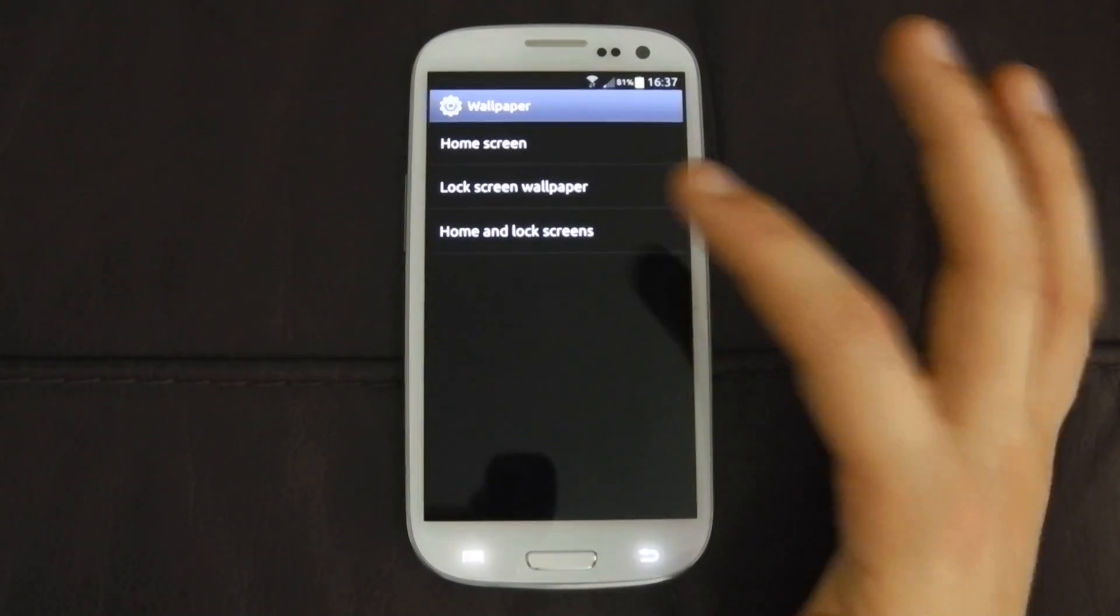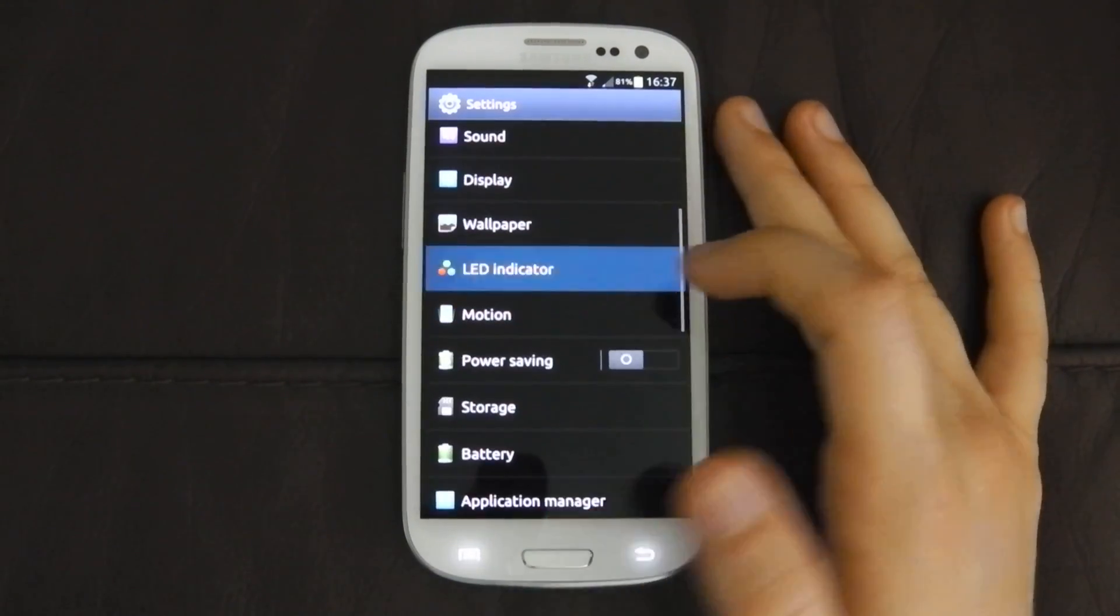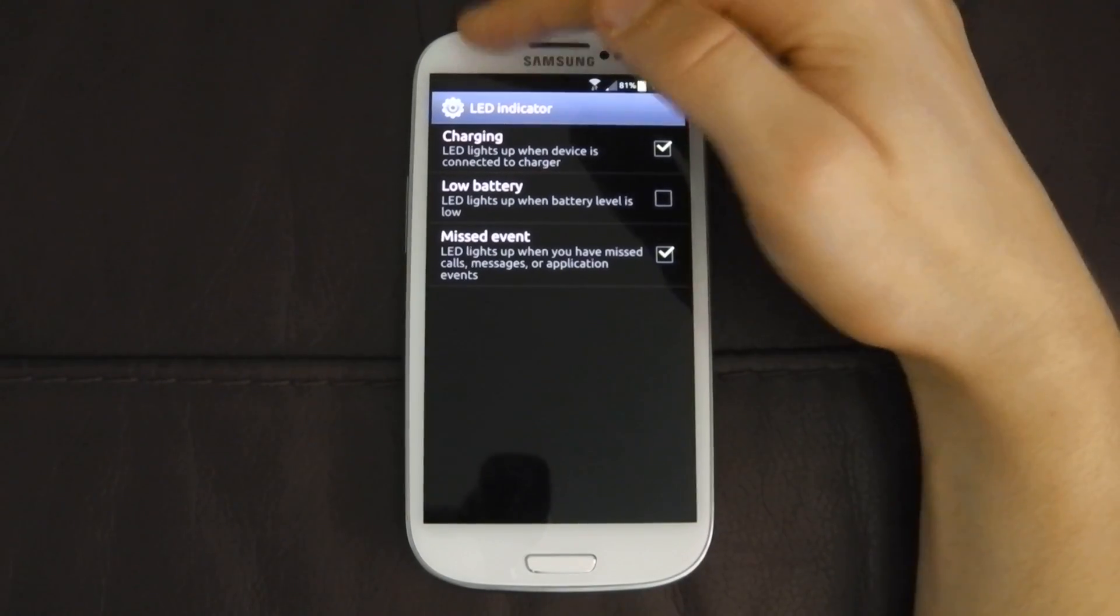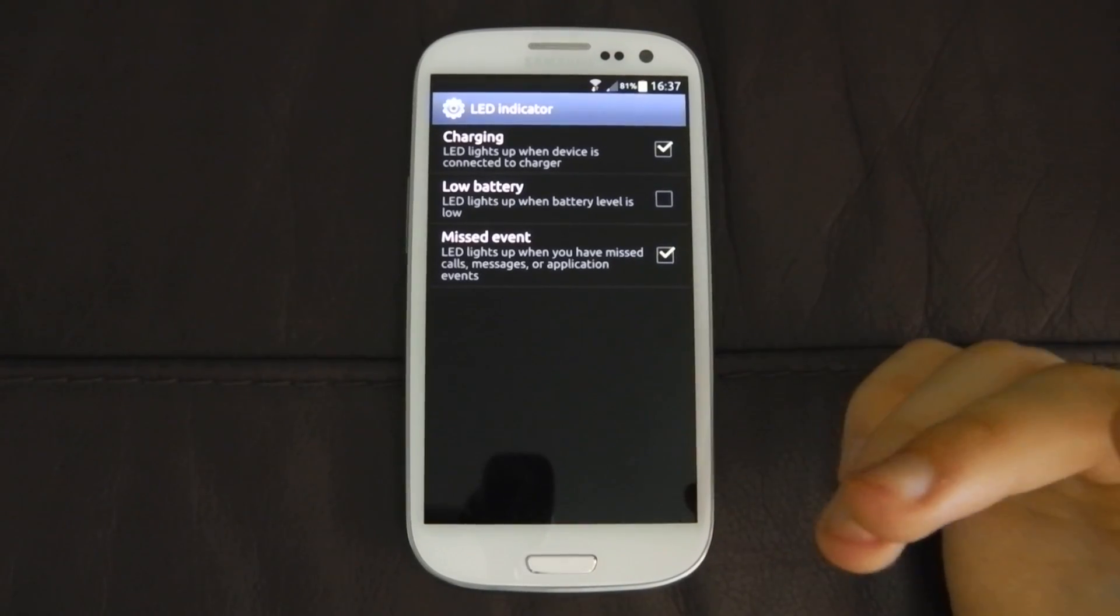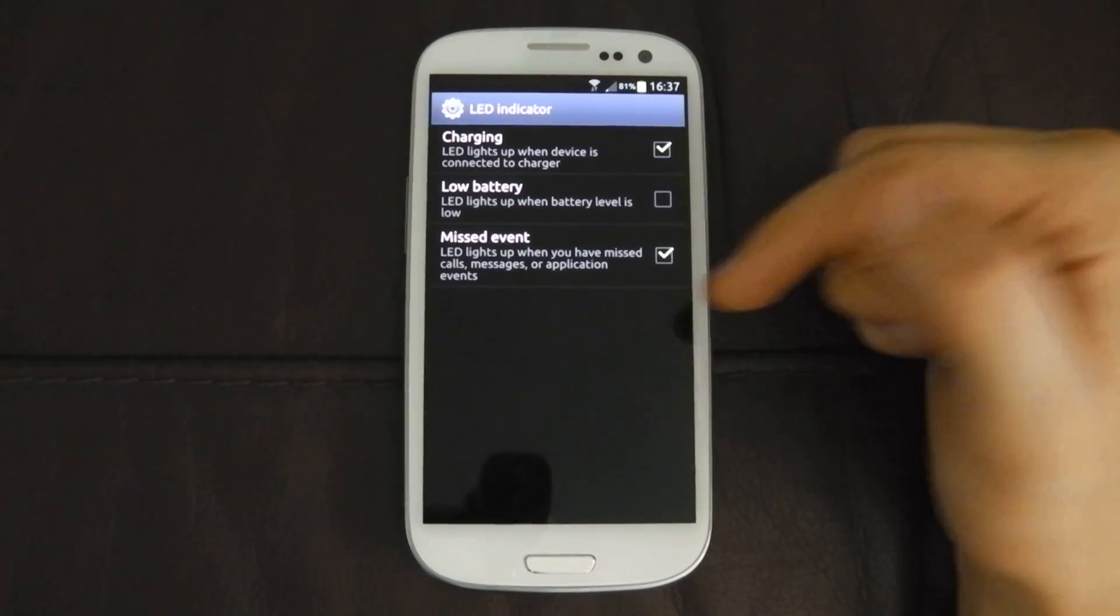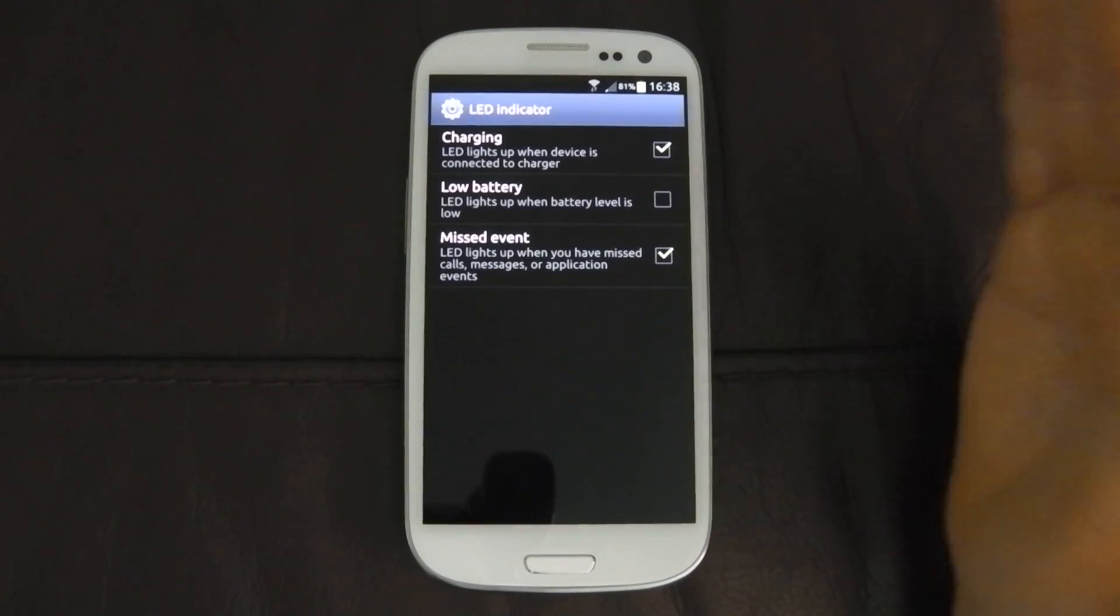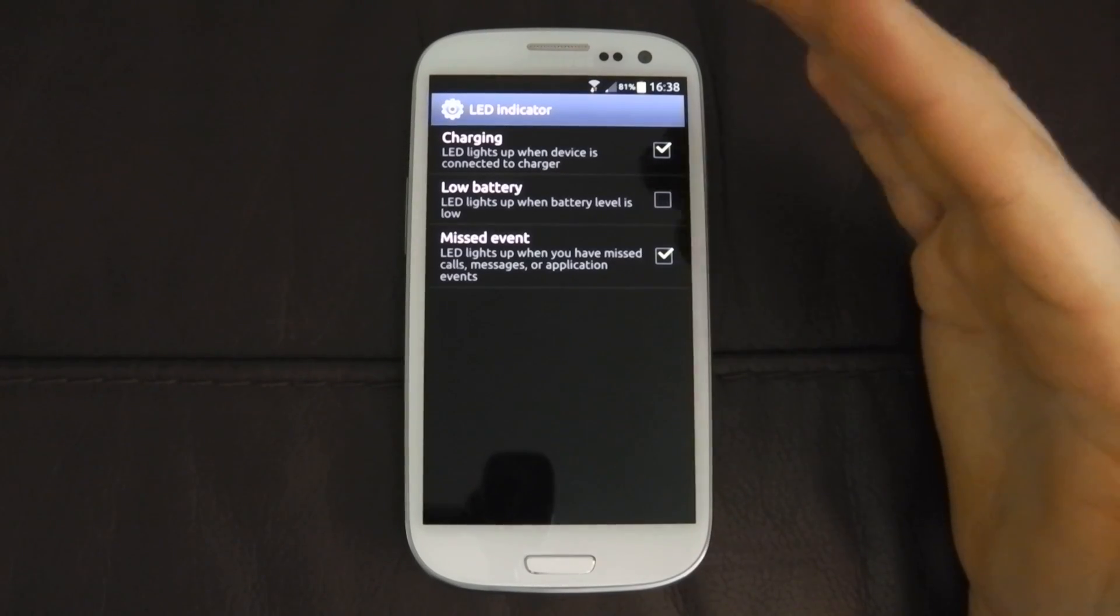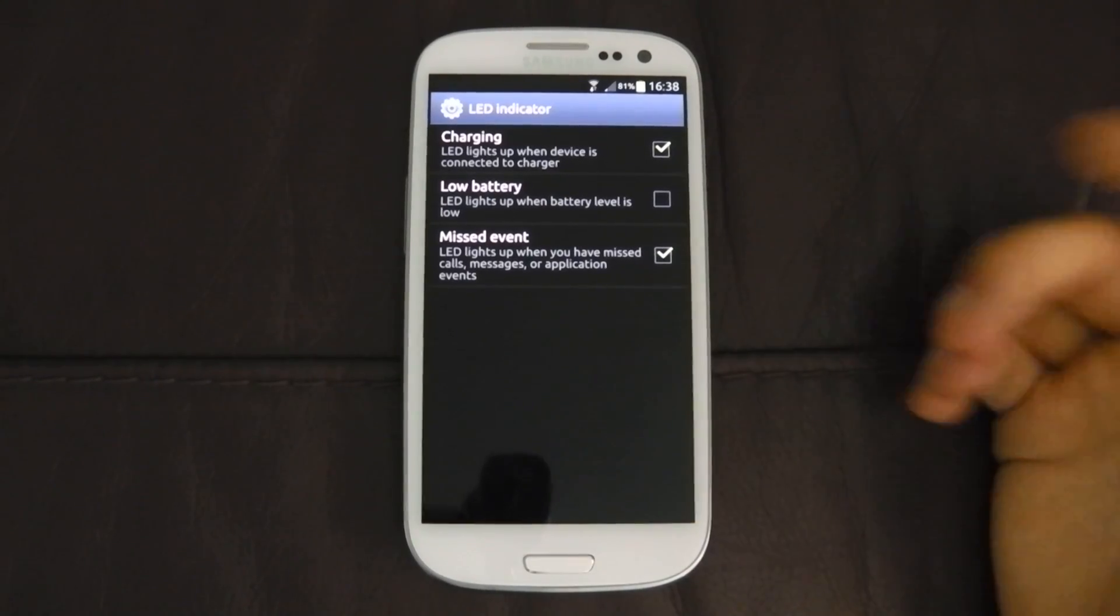Wallpaper, of course. Home screen, lock screen, and home and lock screen. That's pretty much self-explanatory. LED indicator. When I first saw this on the Galaxy S3, I was expecting being able to change the colour of the LED light for like missed calls, messages, Gmail, whatever. Different things for different things. But unfortunately you can't do that. Yeah, it just has charging, missed event. It will flash blue for all the missed events you've got. Which is annoying because I would like to maybe have blue for messages. I don't know. Green for Gmail. Red for a missed call, whatever. But, yeah.